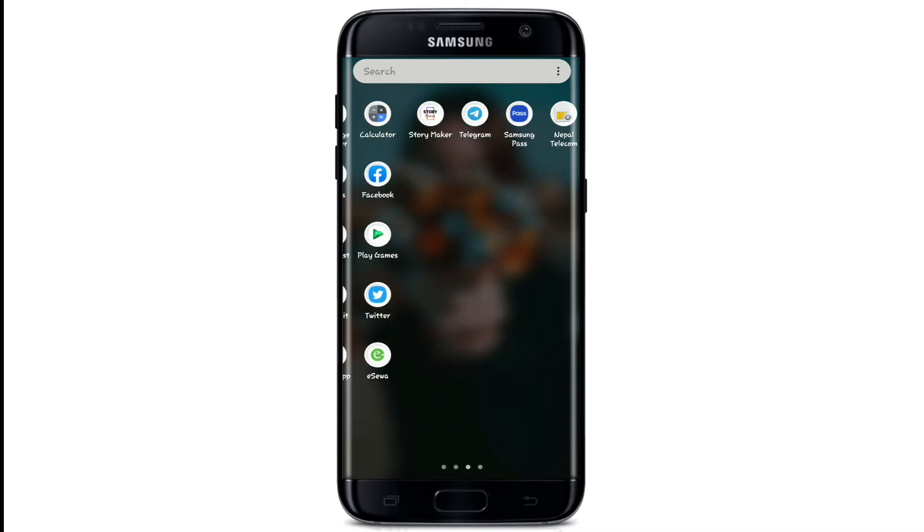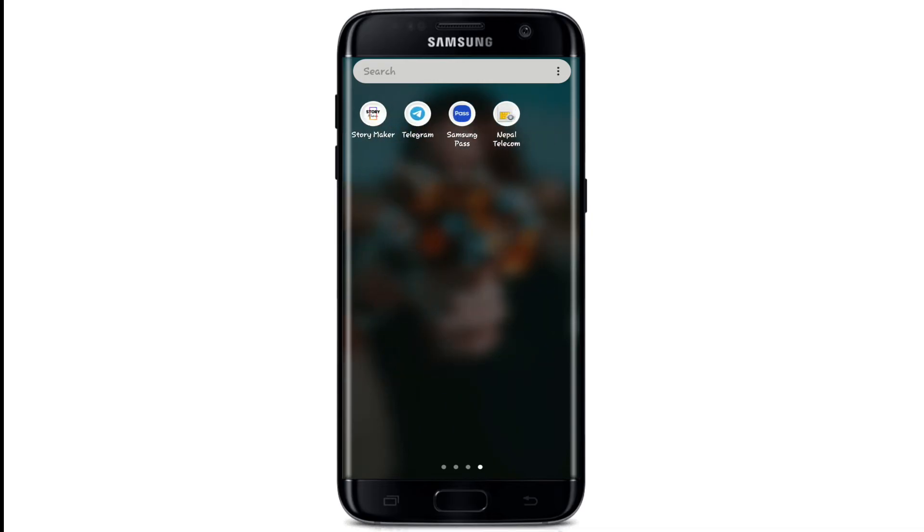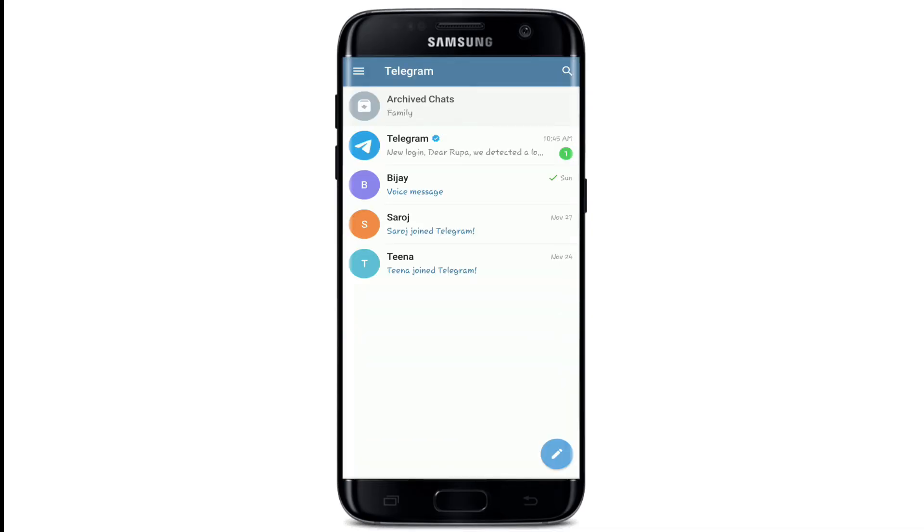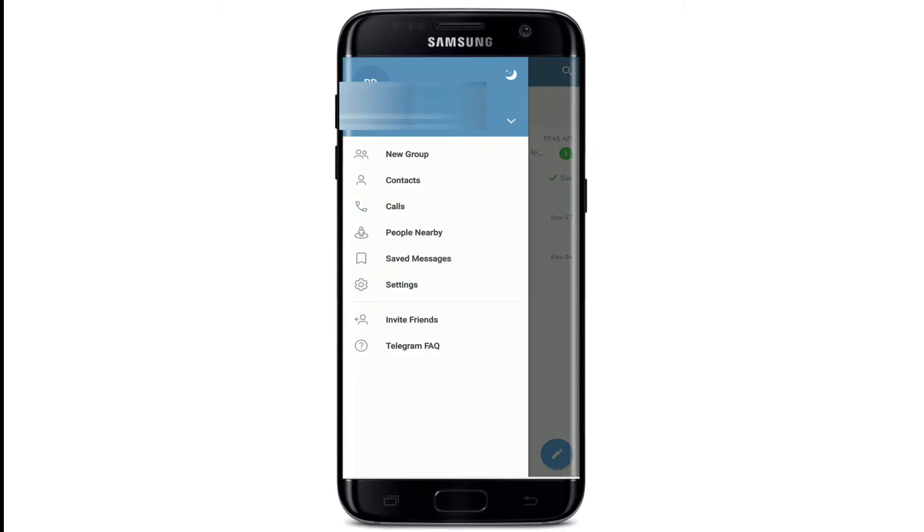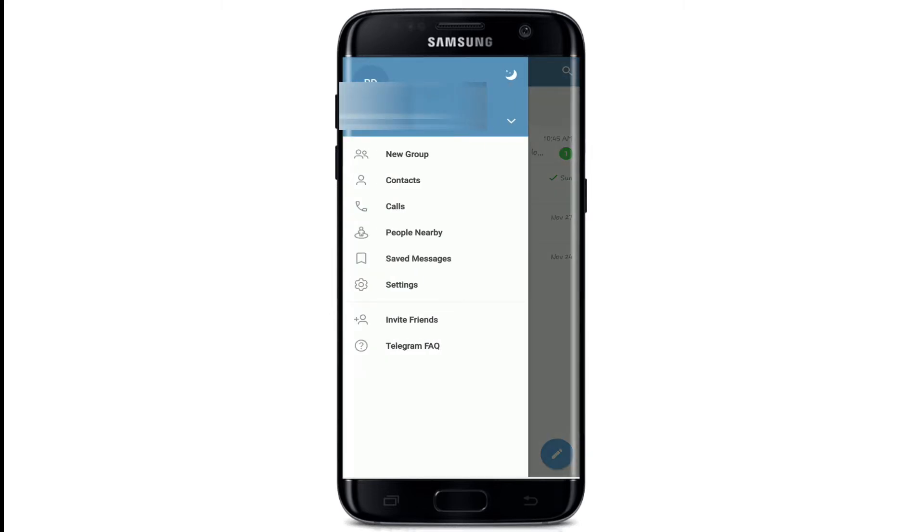From your app drawer, tap open Telegram app. From the home screen, tap on the menu icon on the top left, tap on contacts.